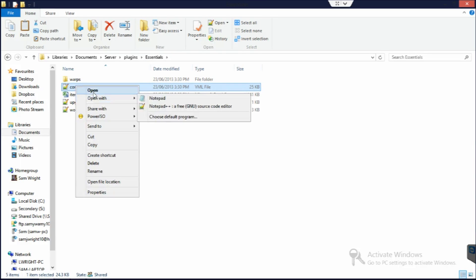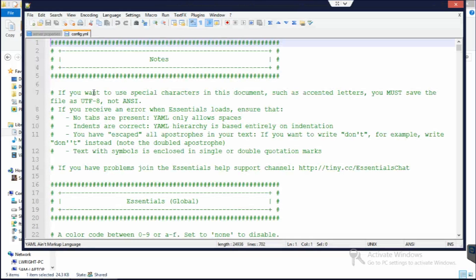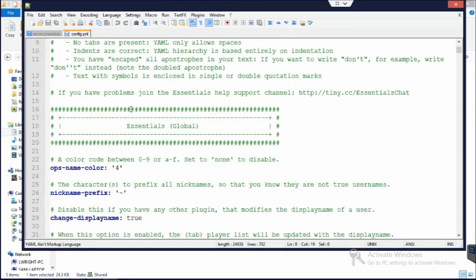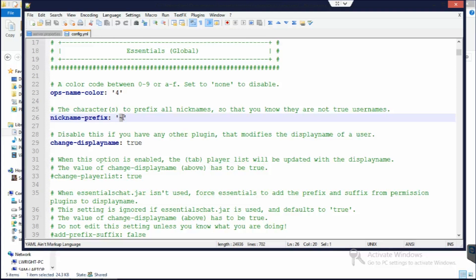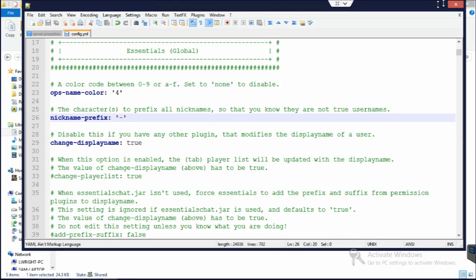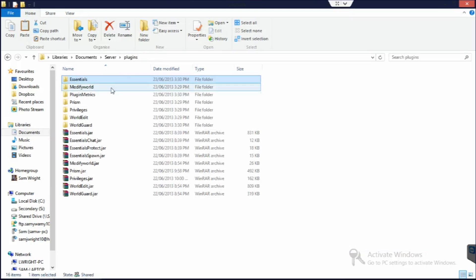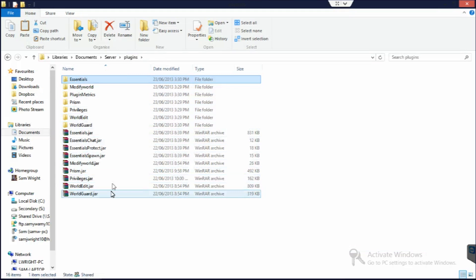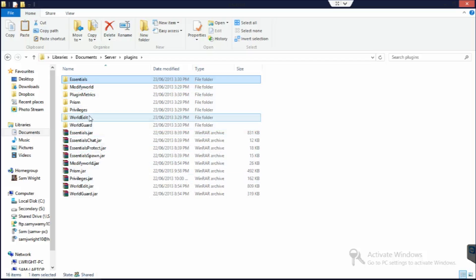If we open that in Notepad++, which is my editor of choice, here's a whole lot of different things you can change. For example, this setting here, nickname prefix. So if somebody sets a nickname, it puts a tilde in front. I'm actually going to change this to a hyphen as opposed to the tilde. There's a whole lot of different settings you can configure for all the different plugins. Each plugin will generally have its own settings file within here.